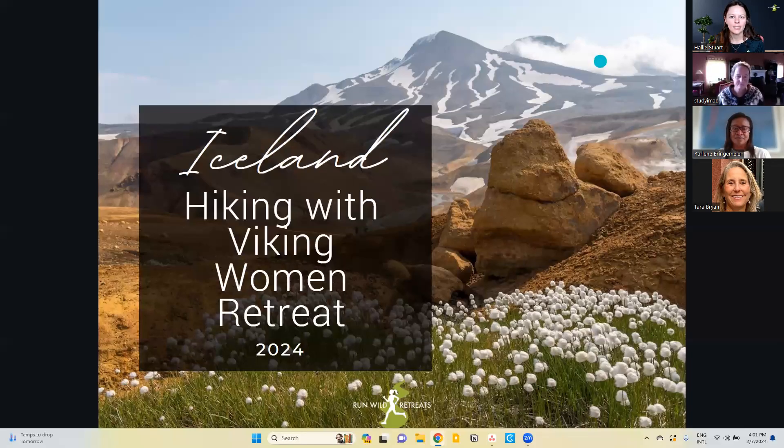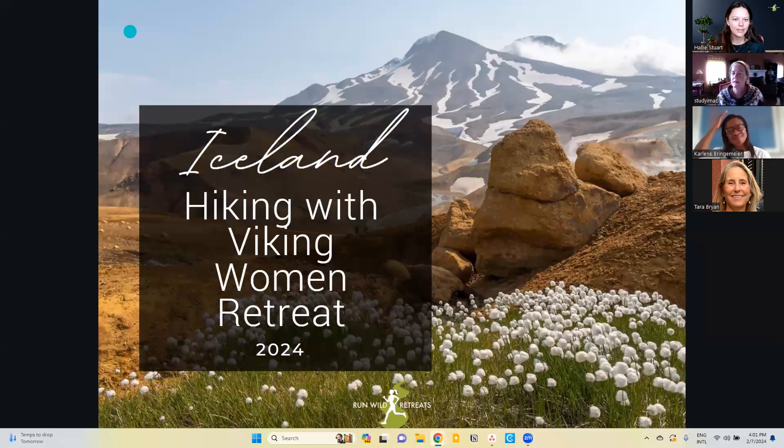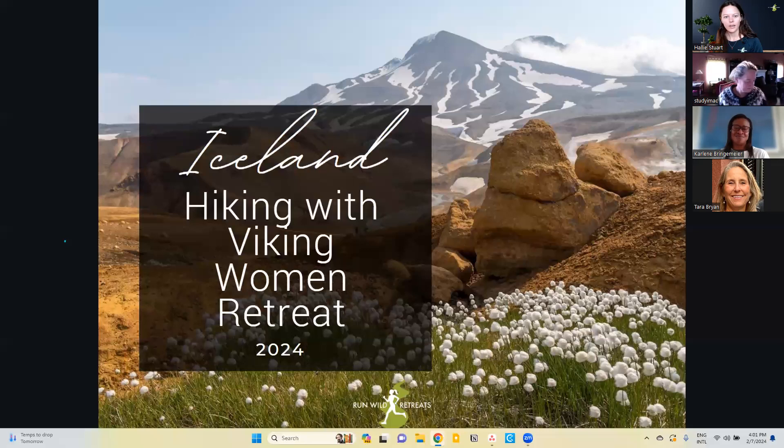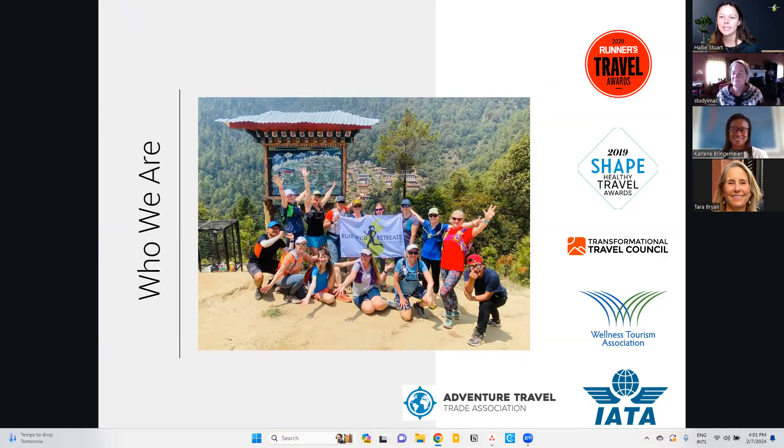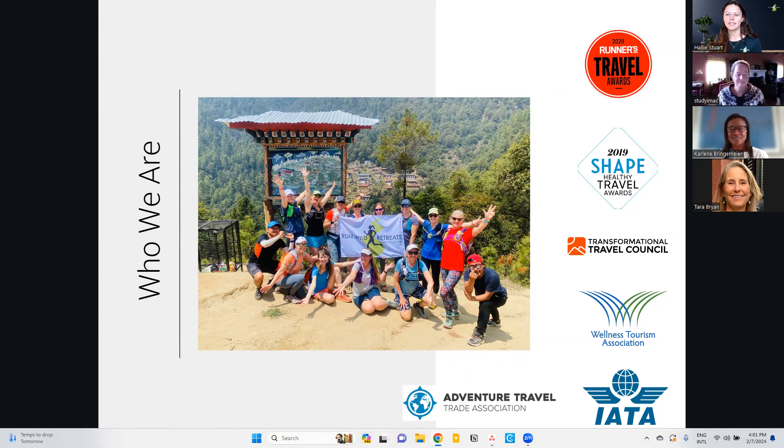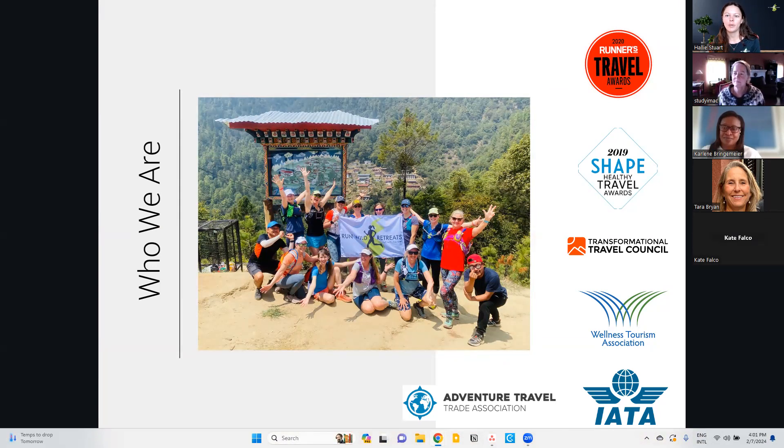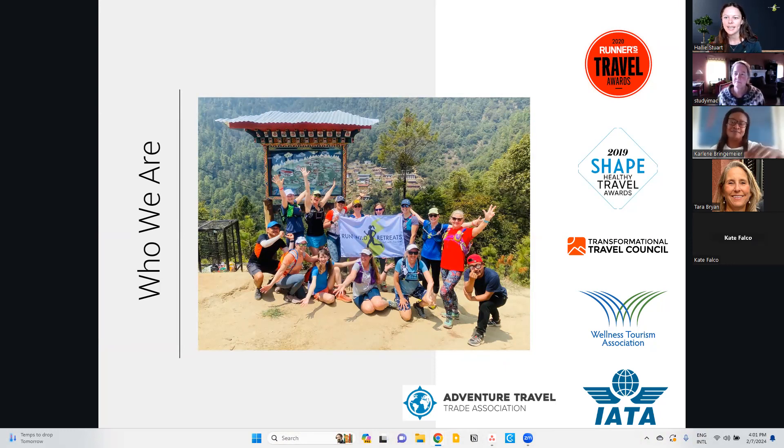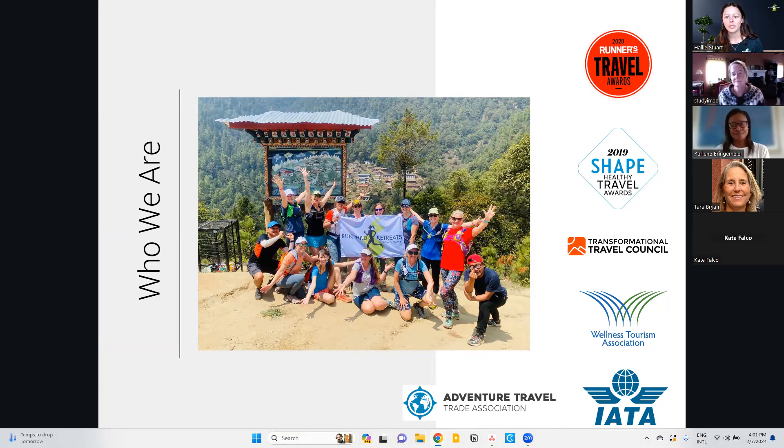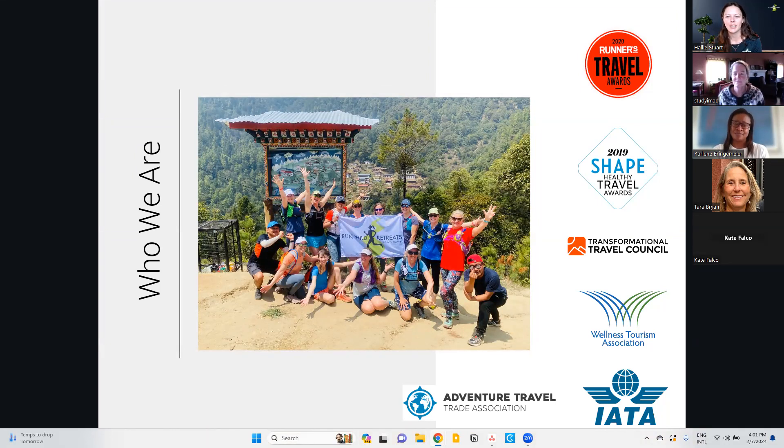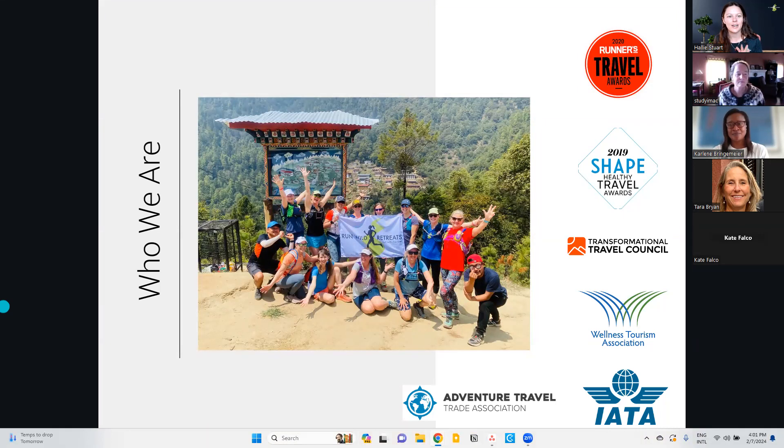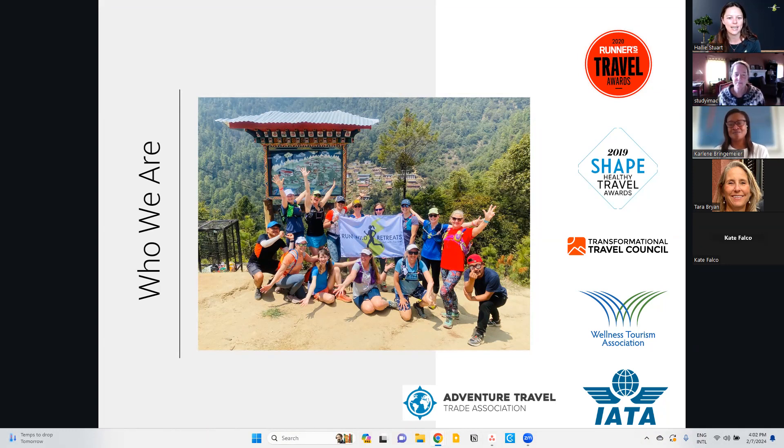Perfect. And we can go ahead and get started once I get my screen cleared off. So at Run Wild Retreats, we are a team of seven women. As a company, we've won many awards and we belong to many incredible organizations that help us deliver you an amazing retreat experience. And that's what we can't wait to share with you today. We're so excited to share more about one of our newest trips, the Iceland Hiking with Viking Women Retreat. This is our very first ever hiking only retreat. And it's going to be such an amazing experience. So let's just dive in.